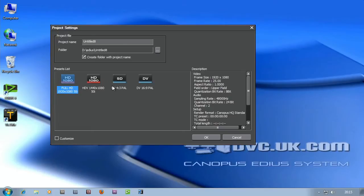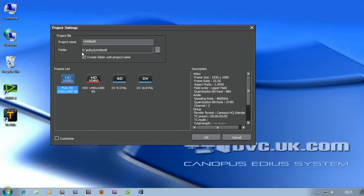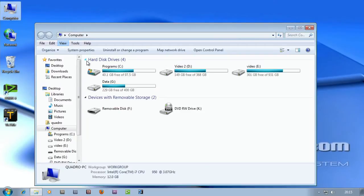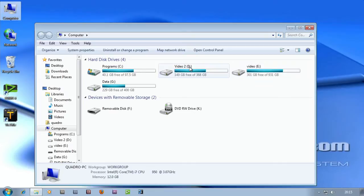So apart from choosing your project preset, the other thing you want to do is give the project a name. When EDIUS gets set up, there's a default folder for the projects. Now this should be on one of your video drives. You can see I've got two video drives here, a D drive and an E drive. Either of those is fine.